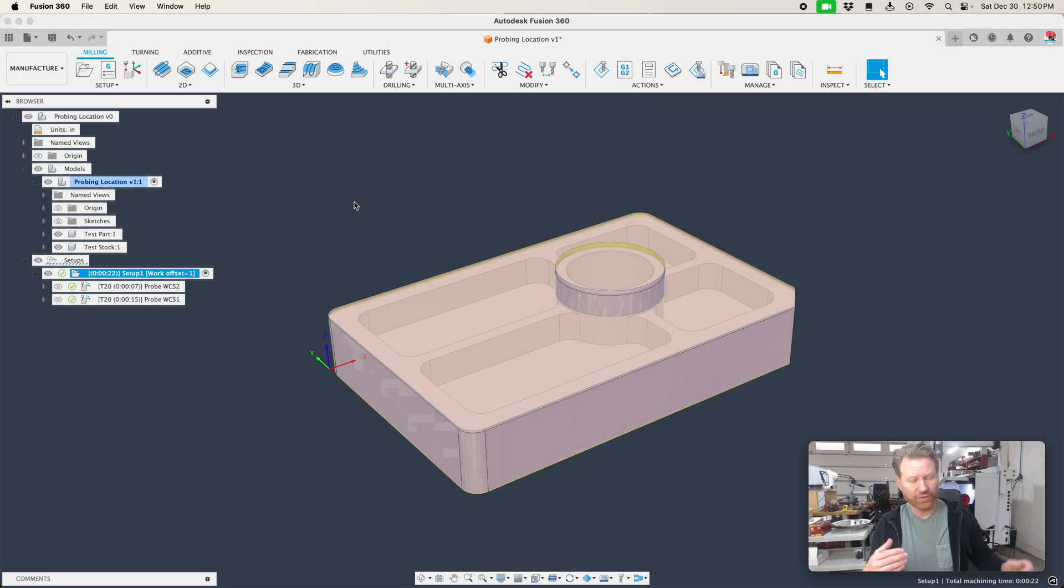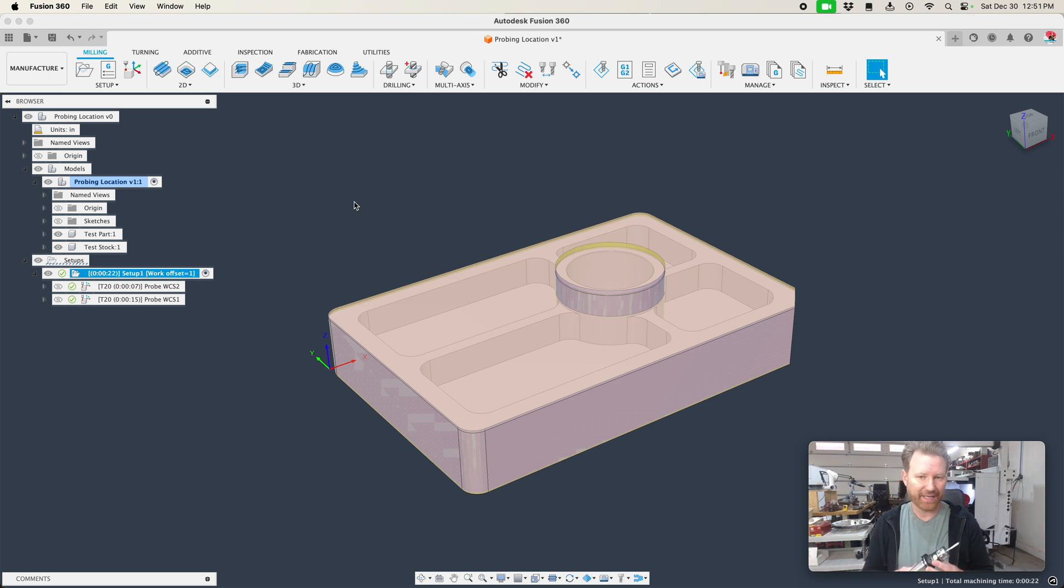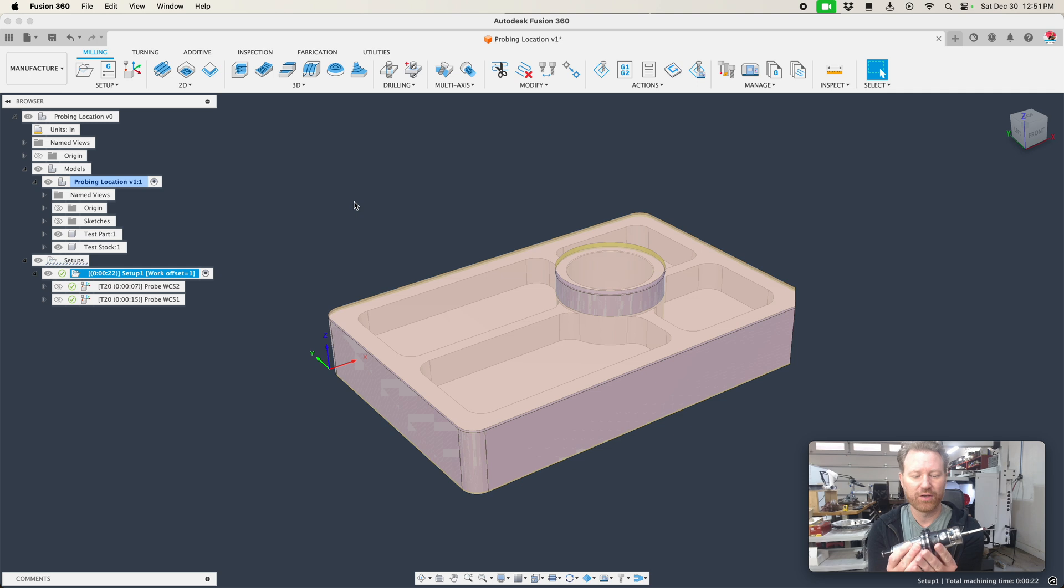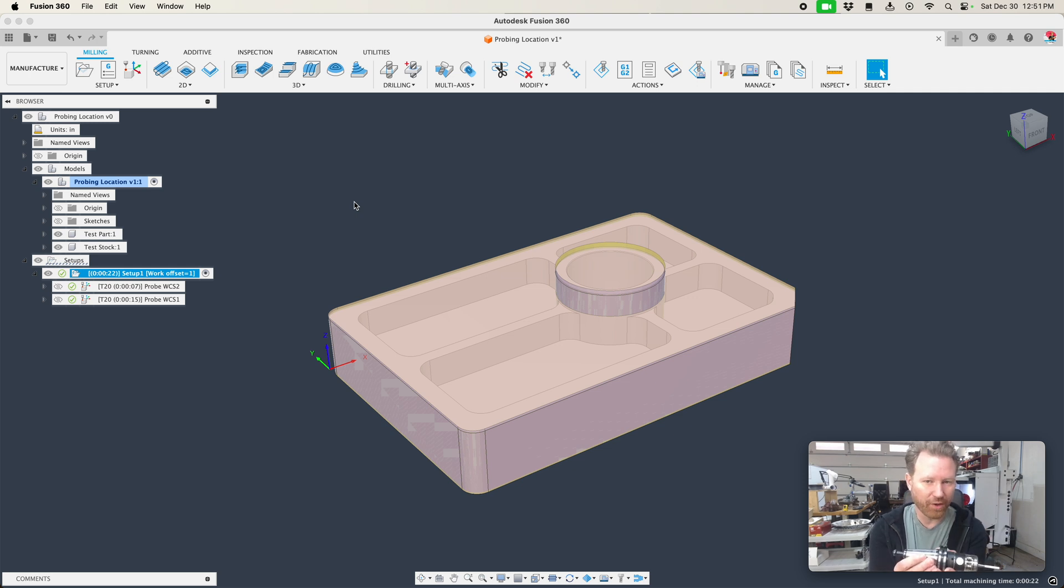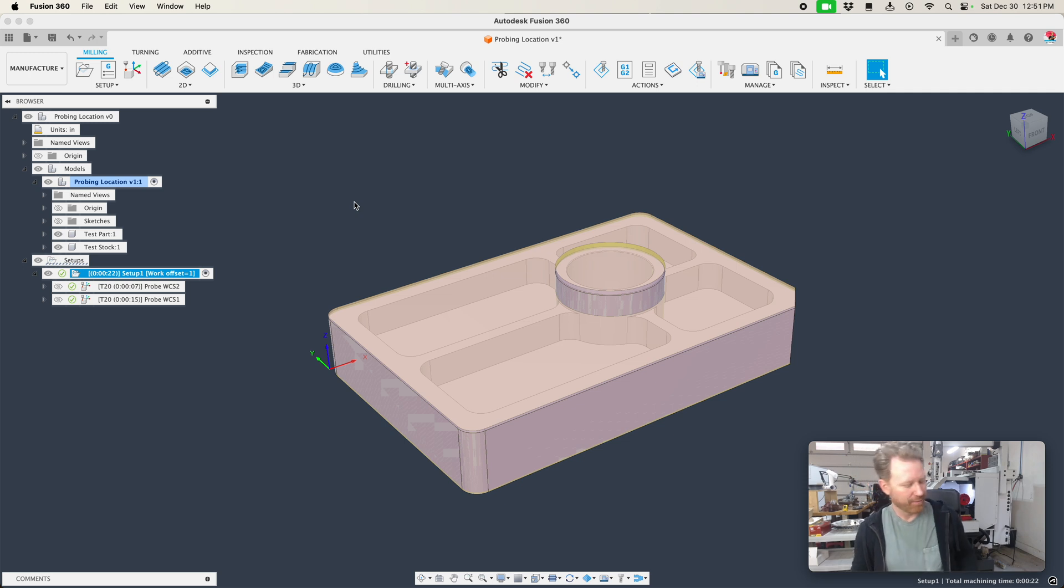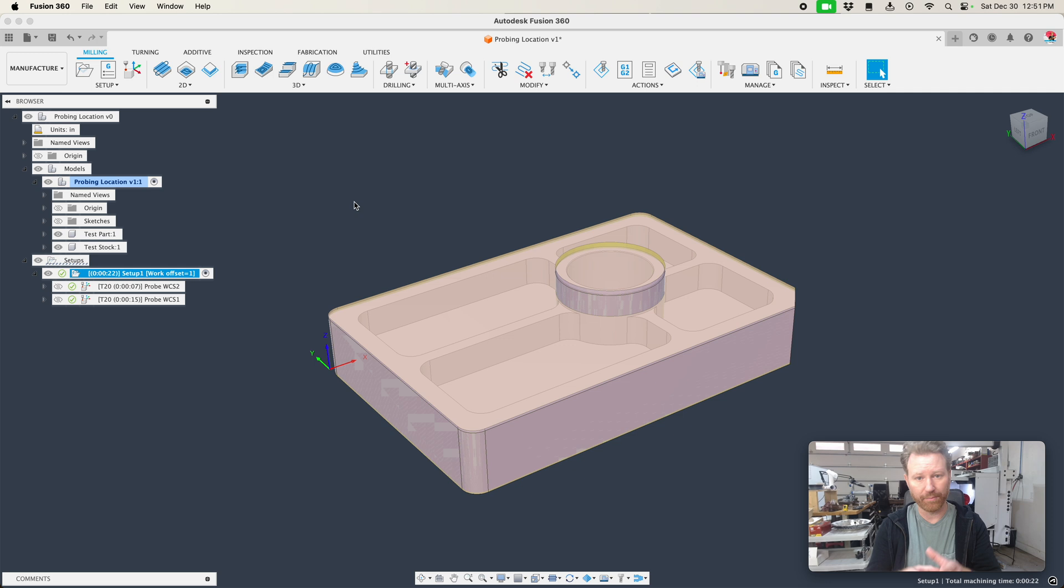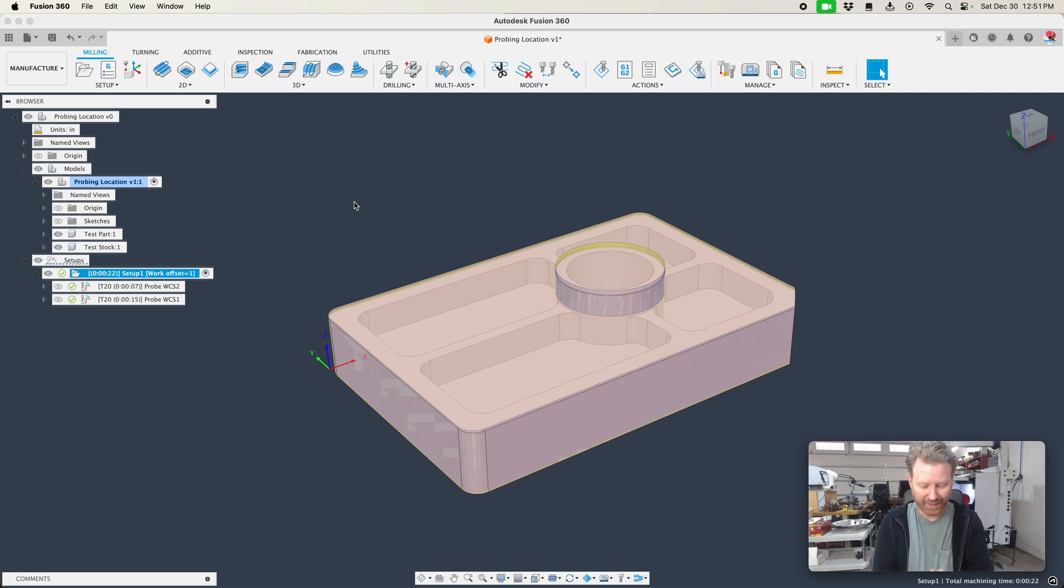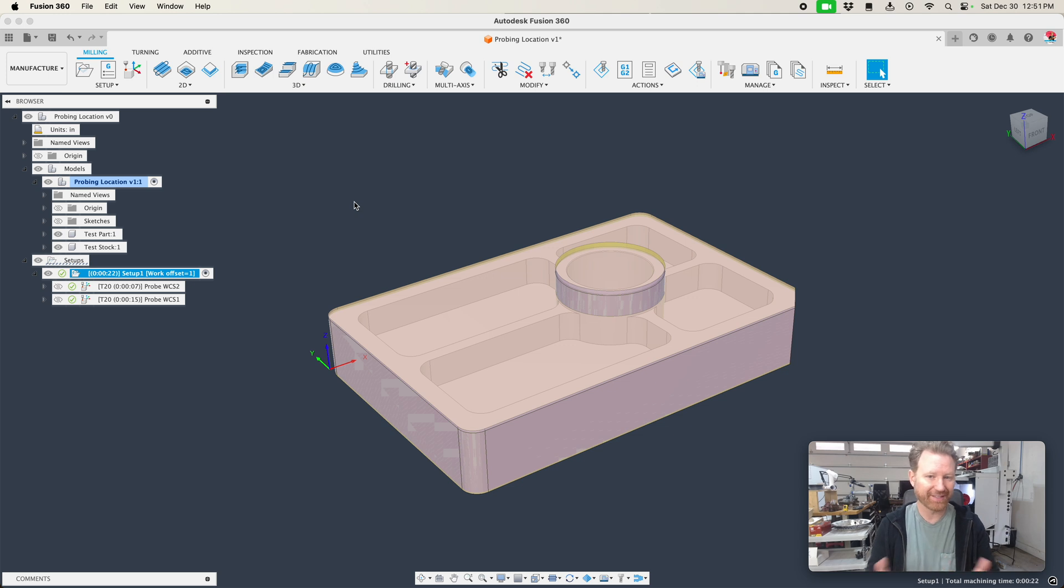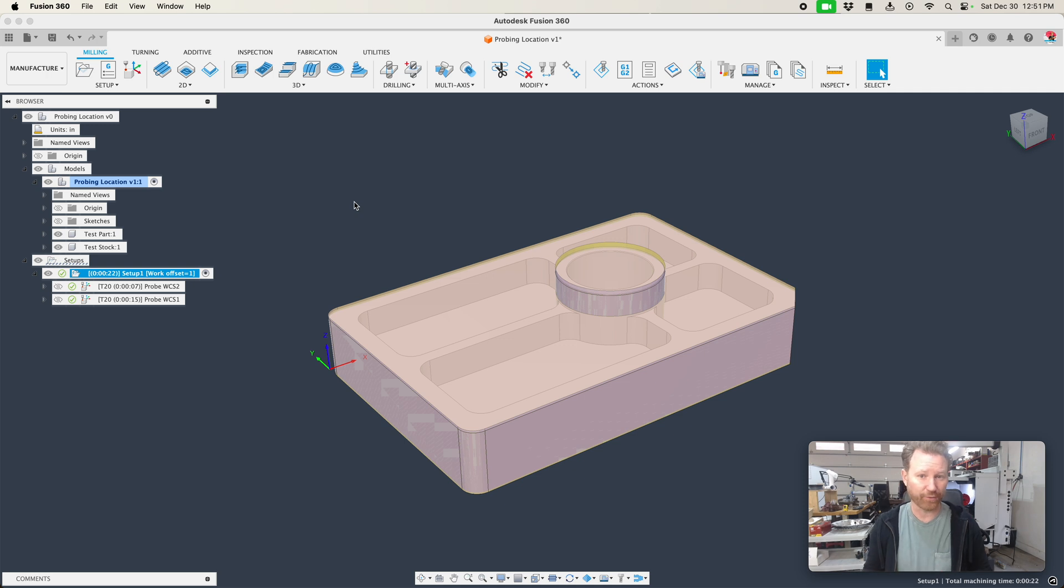So the first thing we need to know whenever we're using probing inside of Fusion is just because you probe in a location doesn't mean that's where it's going to set your work coordinate offset. For instance, when you're on the Haas machine or you're on a CNC machine, you probe a bore or a boss or a box or a cube, then it's going to offset that and put zero right in the middle of that feature. But inside Fusion, he still obeys where the work coordinate offset is in relation to whatever it is on the part that you're probing.